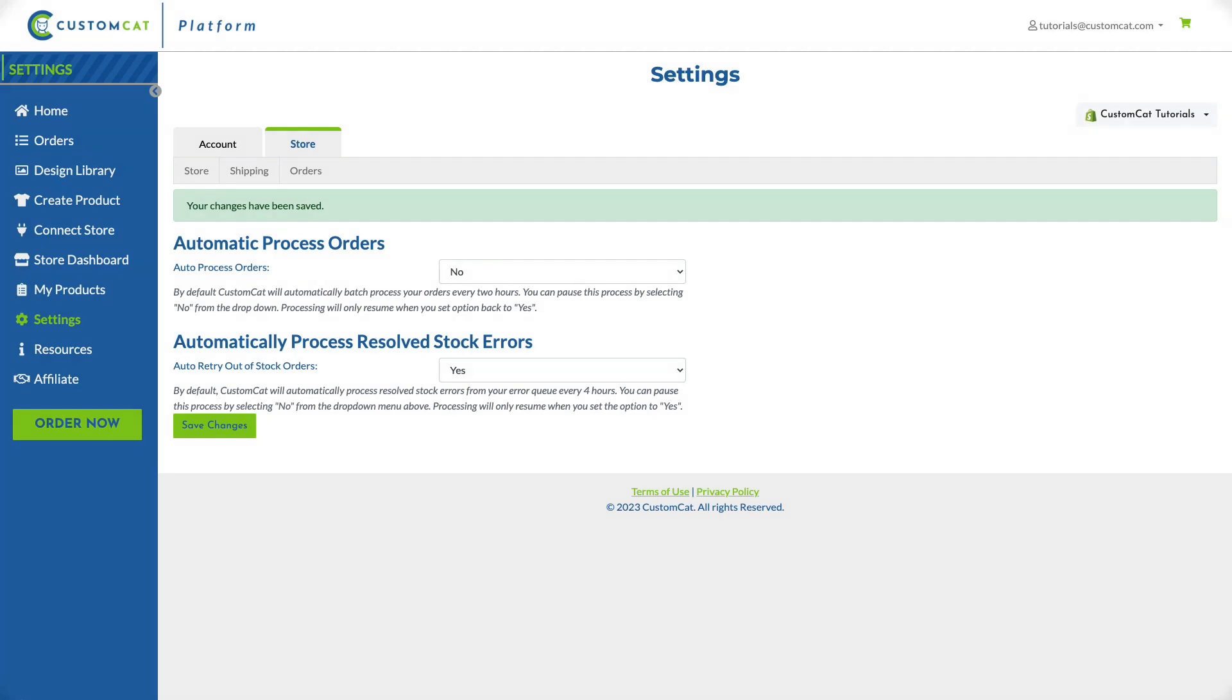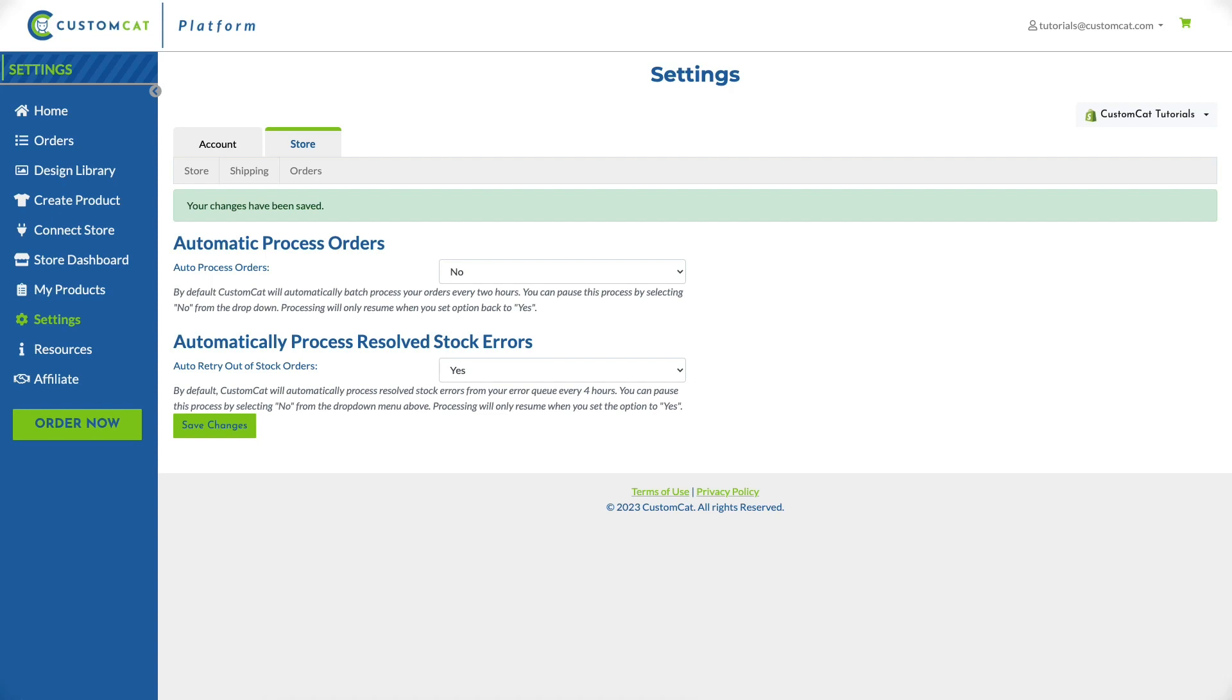In addition to general order processing you can also determine whether to automatically process orders that have entered your error queue due to an out-of-stock item once that additional stock arrives. If you'd like to have these orders automatically processed please select yes from the drop-down menu. Please note that other types of errors like shipping address errors or banned designs will not be automatically processed from your error queue once resolved regardless of which option you select here.